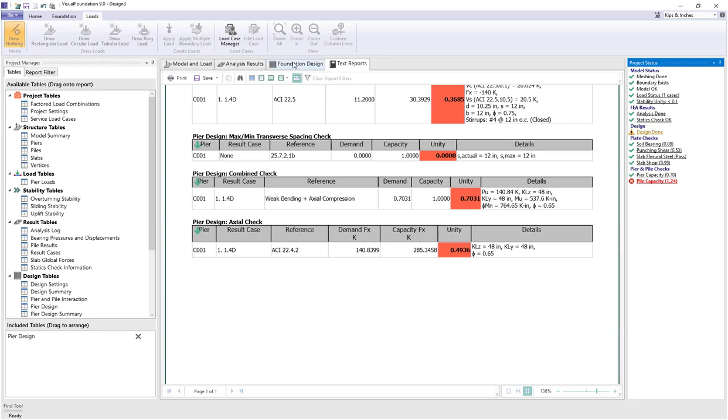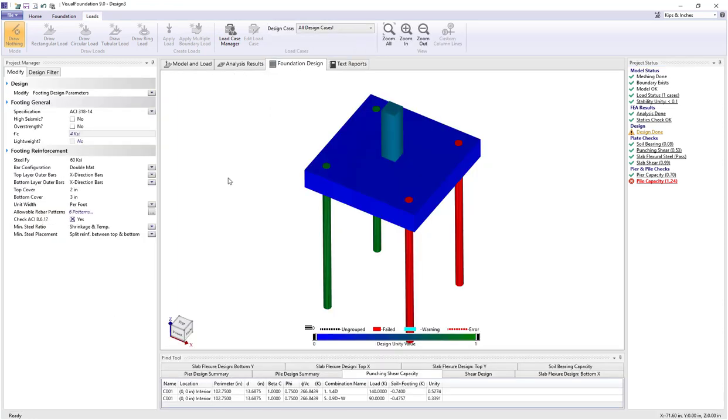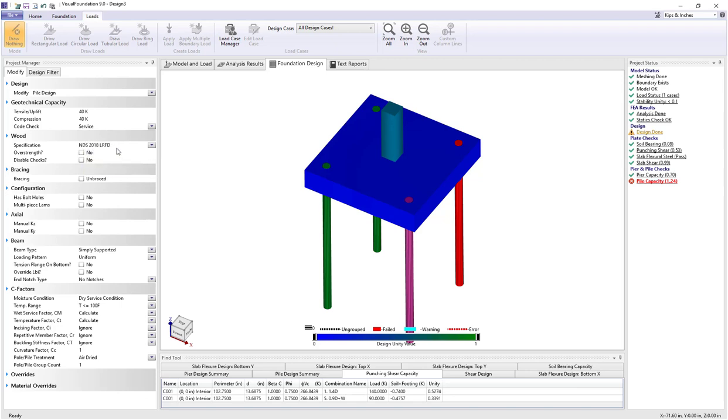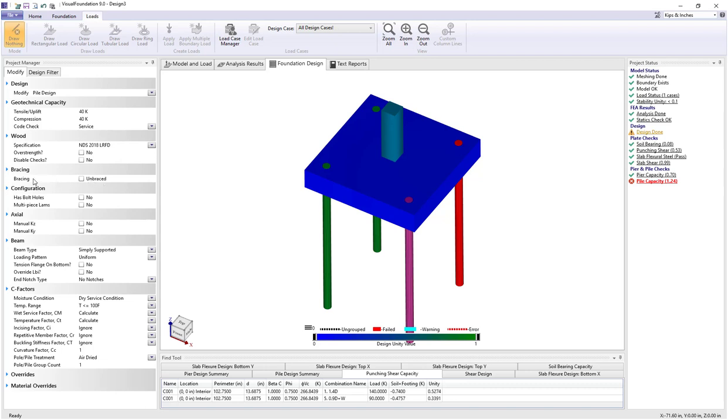Let's switch back to the design view now and look at the piles. When I select the pile we see that we're using the NDS LRFD specification for wood and we have information regarding is it braced or not. Currently we're assuming the pile is unbraced, meaning it's acting as a pin-pin column from tip at the bottom to the top of foundation.